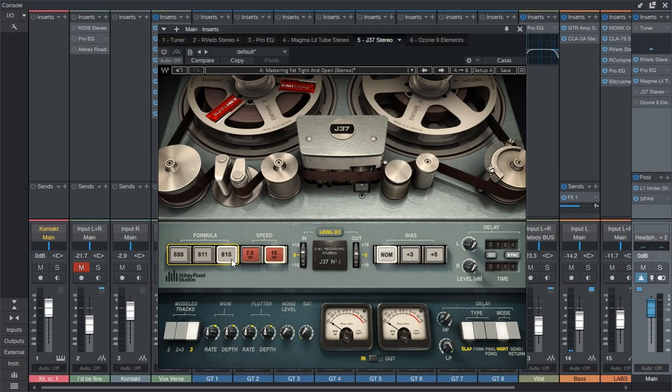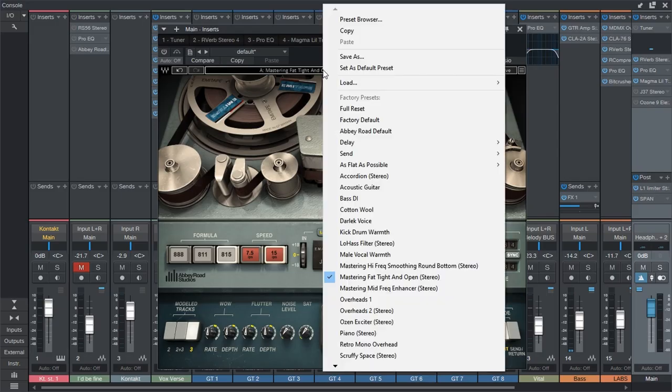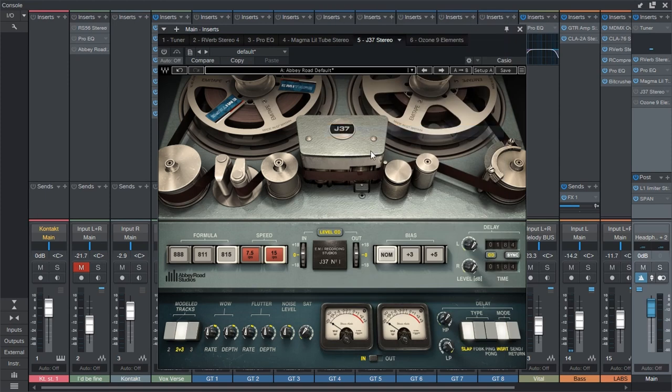And the last one, 815, this is the one that they were using in the early 70s. It's supposed to be even more high fidelity, so it's going to have a very flat frequency response. It's the one that's going to be coloring the sound the least. So let's actually listen to the differences. I'm going to go to the Abbey Road default to listen to them like that.